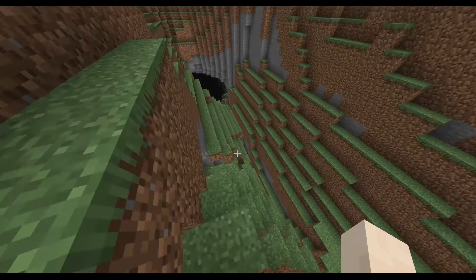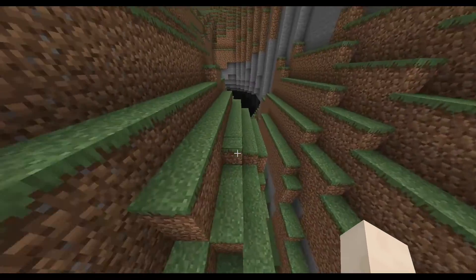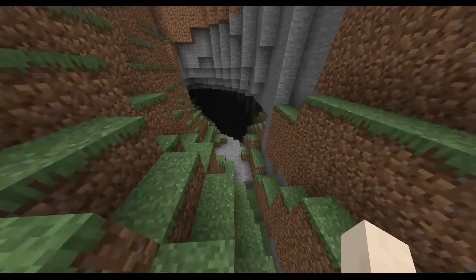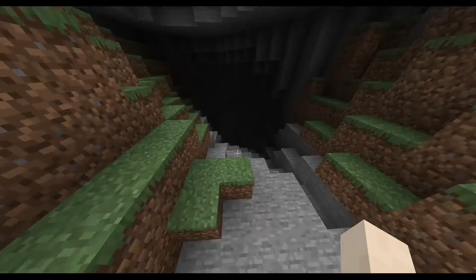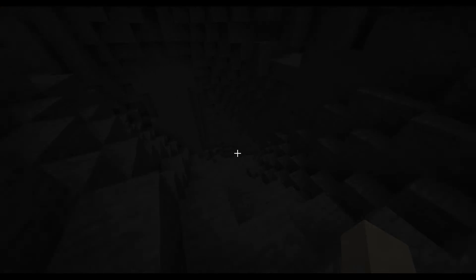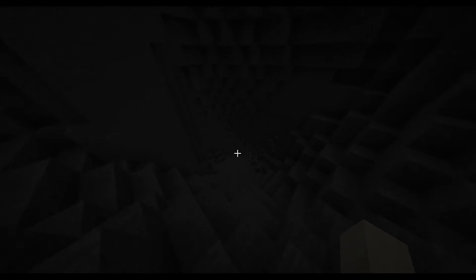Let's see, if we go down here, there's a cave over here, and as you can see, there's no ores on it. Very interesting stuff.